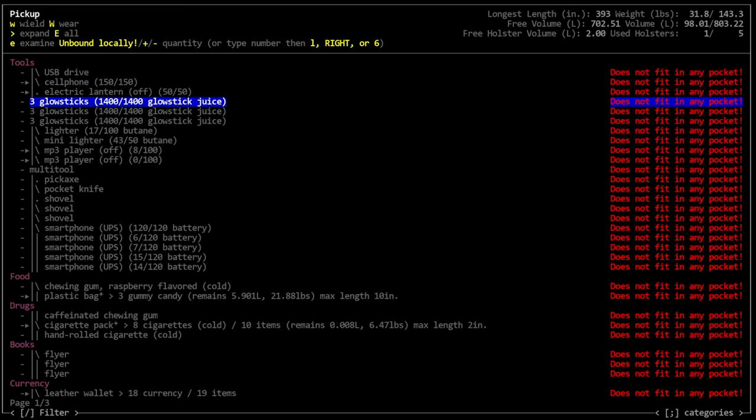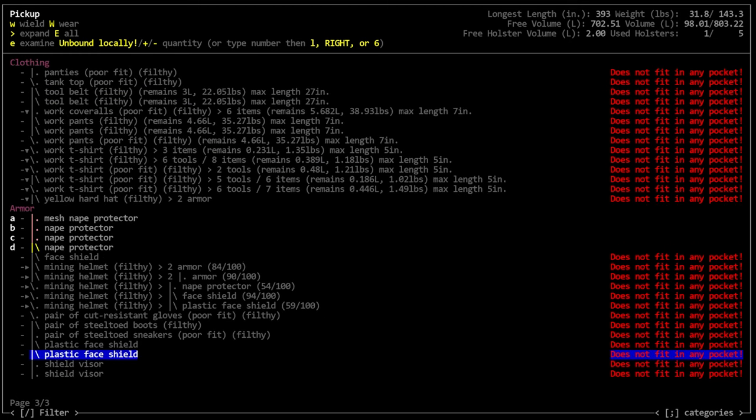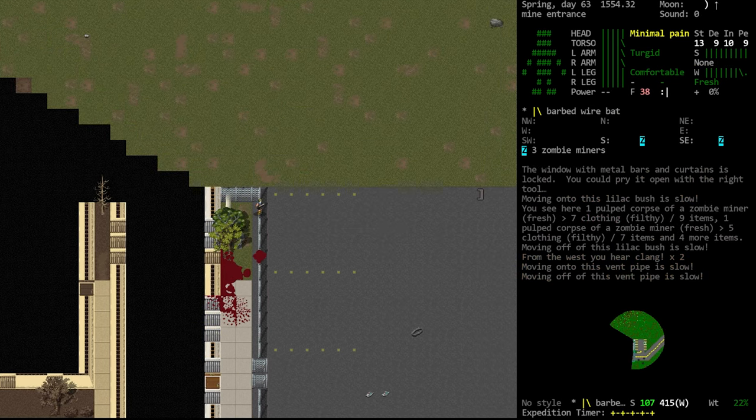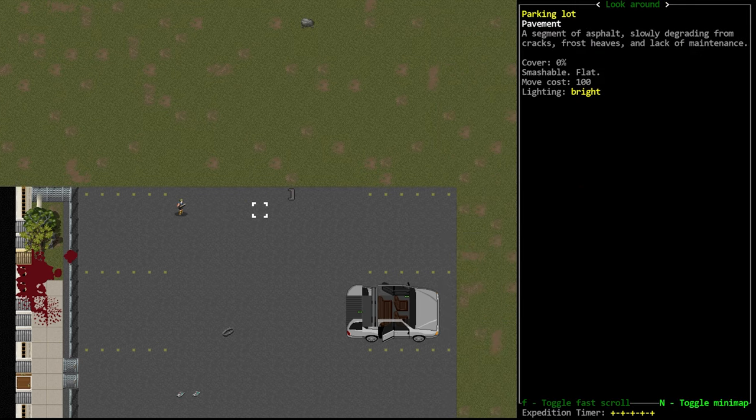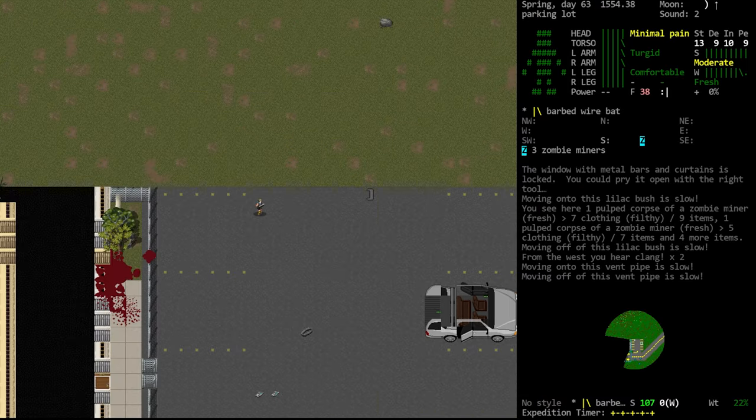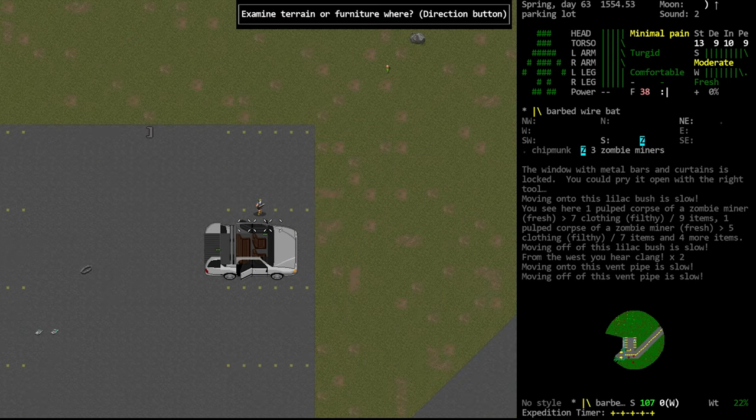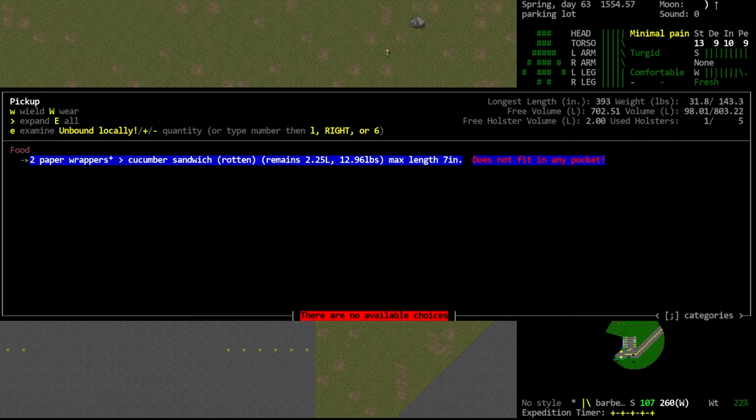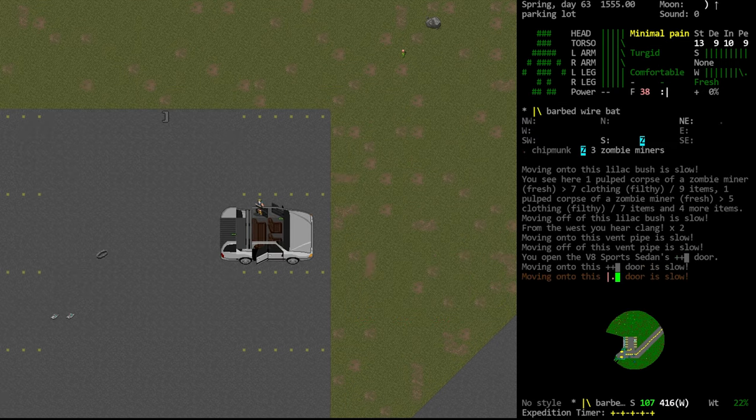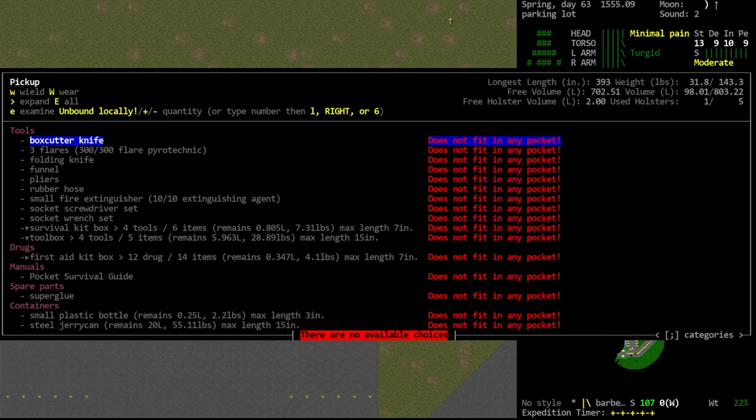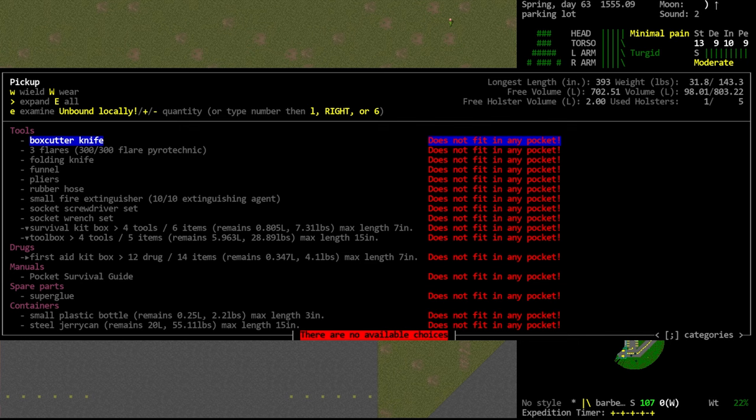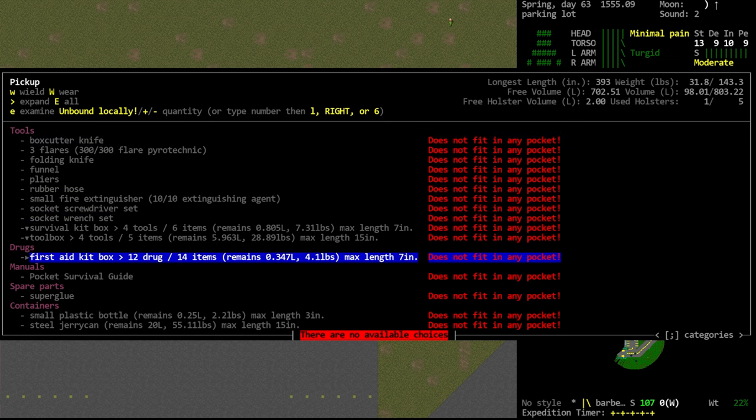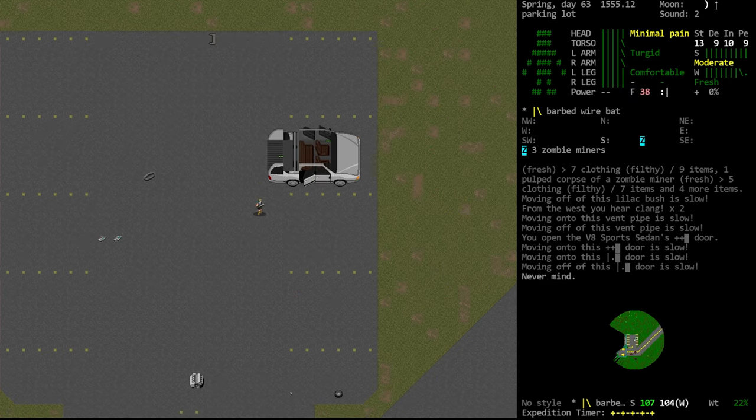I just now noticed there's a vehicle here. We definitely should have checked this. That could open up a lot of loot possibilities. Faulty engine, gas in the tank but no batteries. So this is not going to be something we can drive. It's a V8 sports sedan. We can check what's on the seat. Rotten cucumber sandwiches. Actually a little road kit. That's pretty nice. Box cutter knife, folding knife, funnel pliers, rubber hose, fire extinguisher, screwdriver set, wrench set. A wrench set is pretty good. First aid kit always good to have. Super glue also very good.